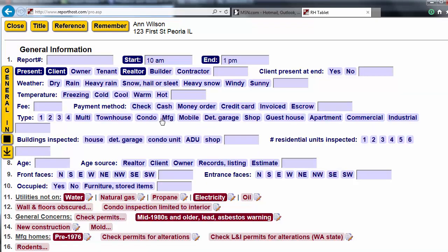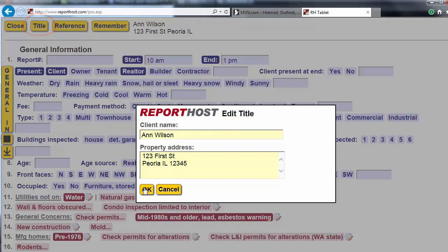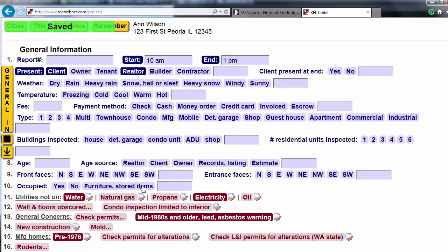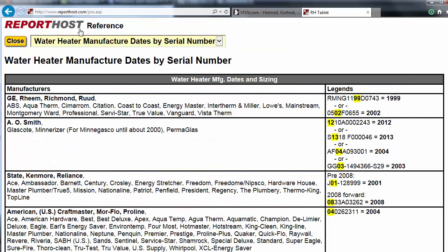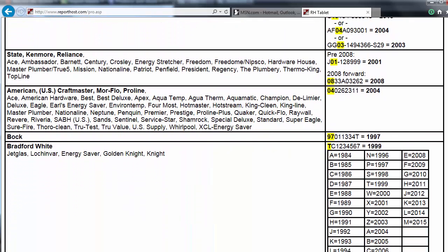The buttons across the top also provide useful information. The title button, where you can edit title info. The reference button, where from the drop-down menu you can pull up info that may be very useful to you during inspections.